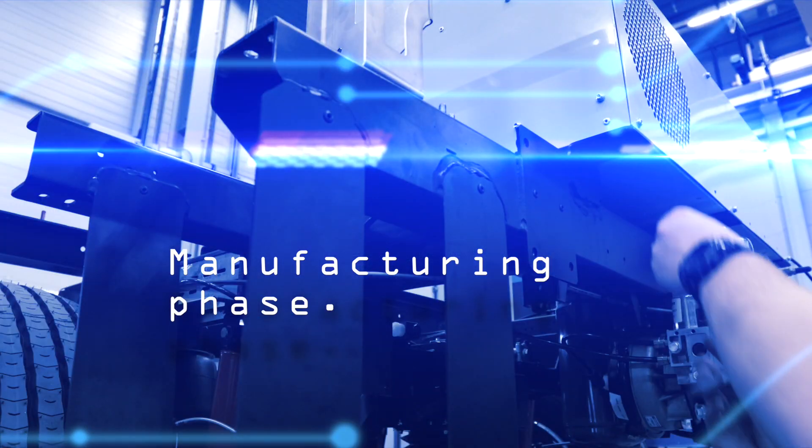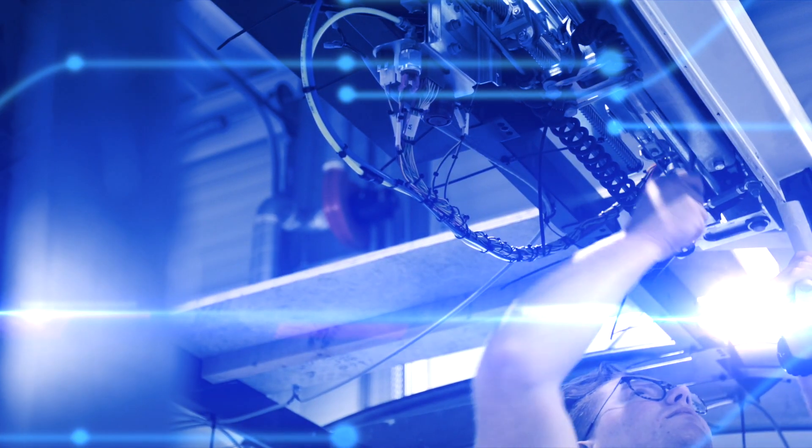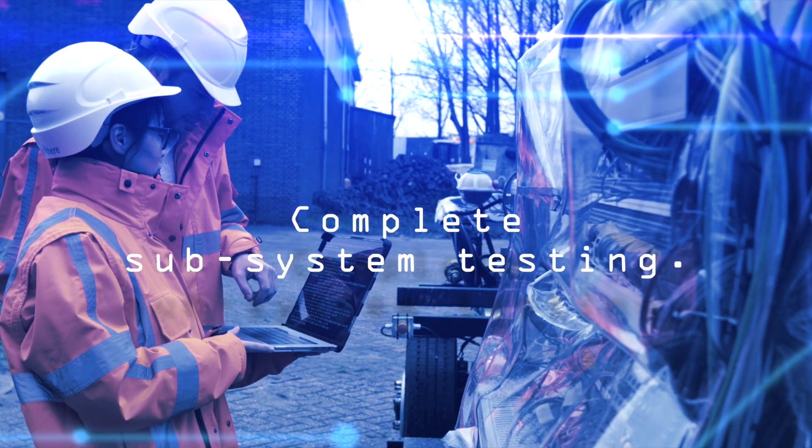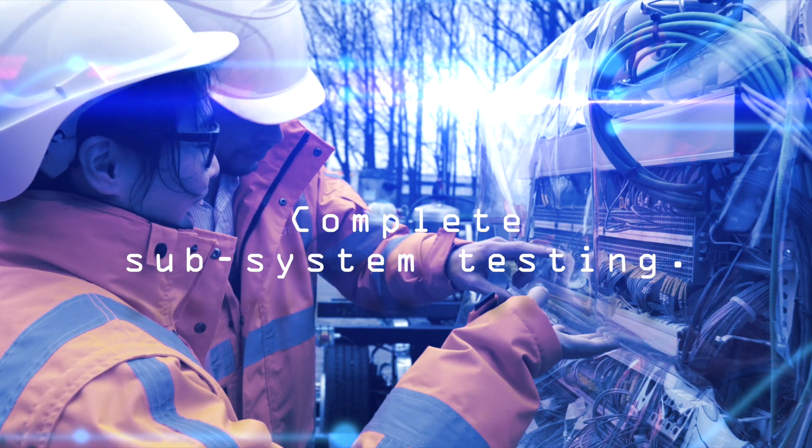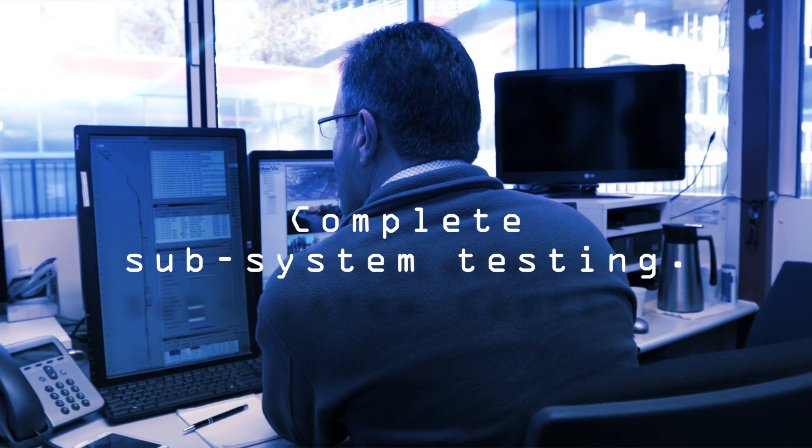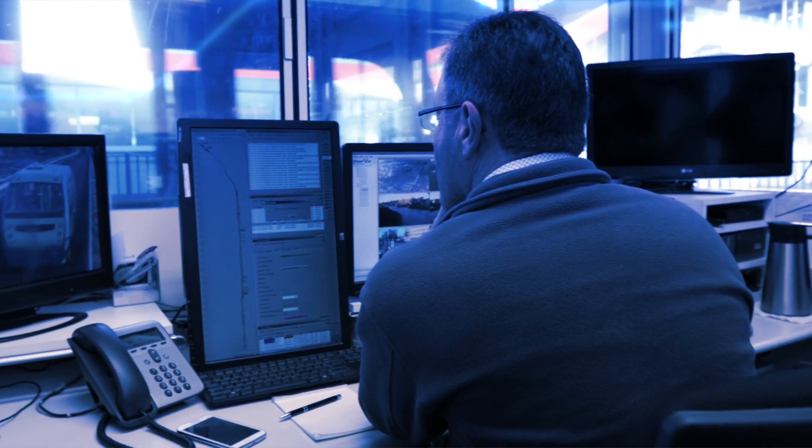And finally, prior to shipment, all your project subsystems will be thoroughly tested at our lab in Utrecht, including the system supervisory system.